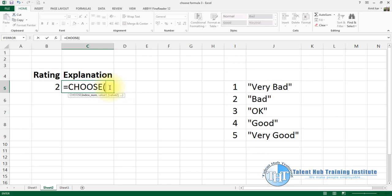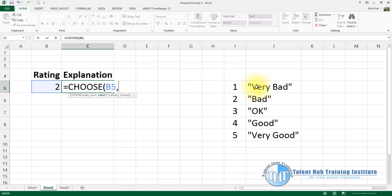The CHOOSE function takes an index number as the key selector. Next is value 1 — we have value 1 as bad, value 2, value 3, and value 3D as well. So value 1 here corresponds to 'very bad'.